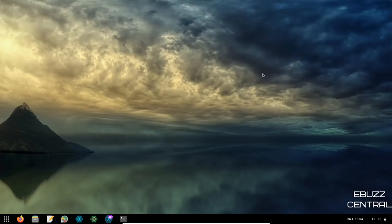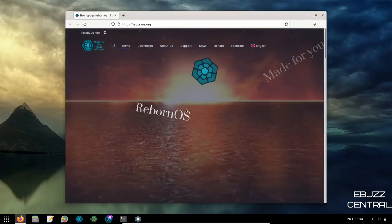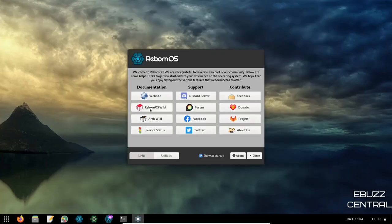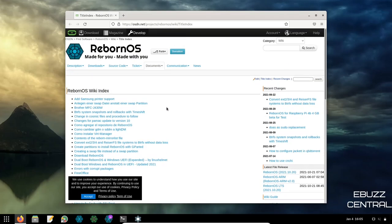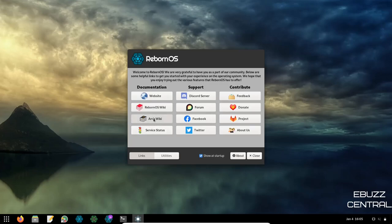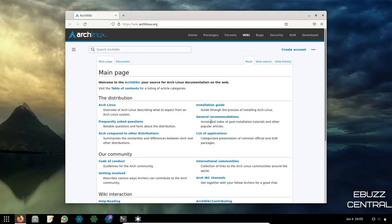The first thing I truly want to show you is the welcome screen. It doesn't boot up by itself — you have to open it — but if you want it to pop up on boot just click 'Show on Startup.' You've got great tools here: under Documentation you can access their website with one click, there's the Reborn OS wiki with helpful information, and if you can't find your answer there, you can jump to the Arch wiki right from the welcome screen.